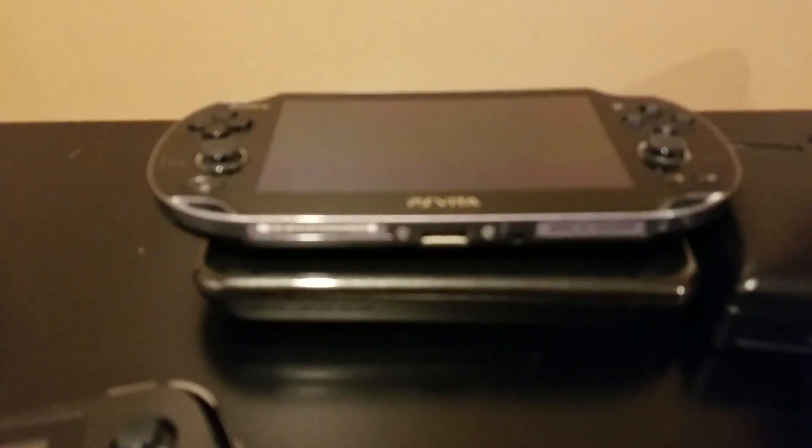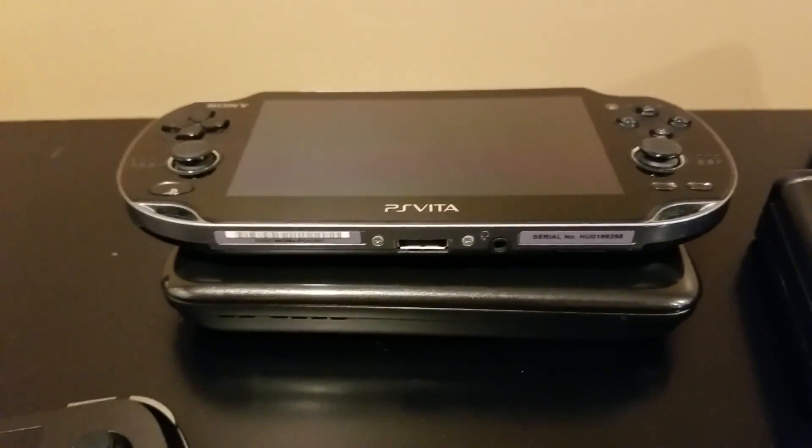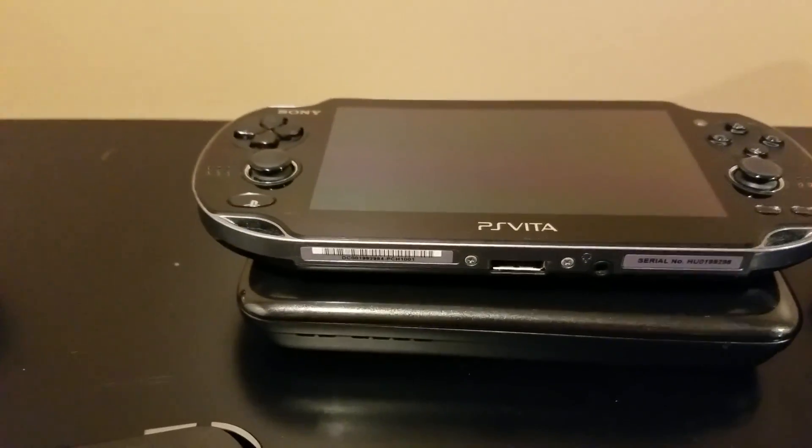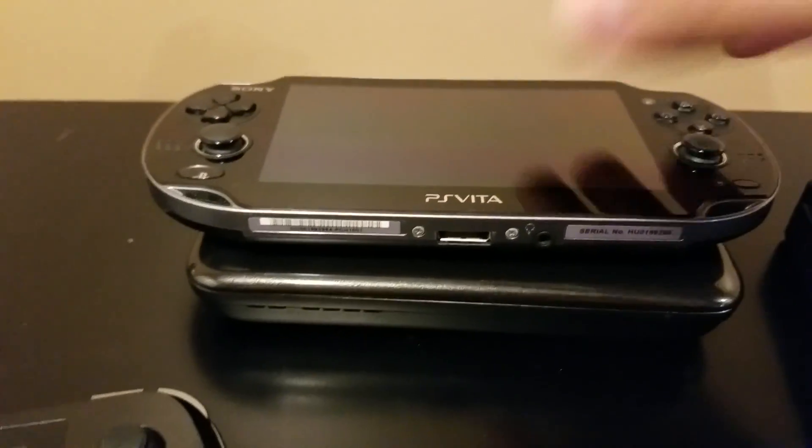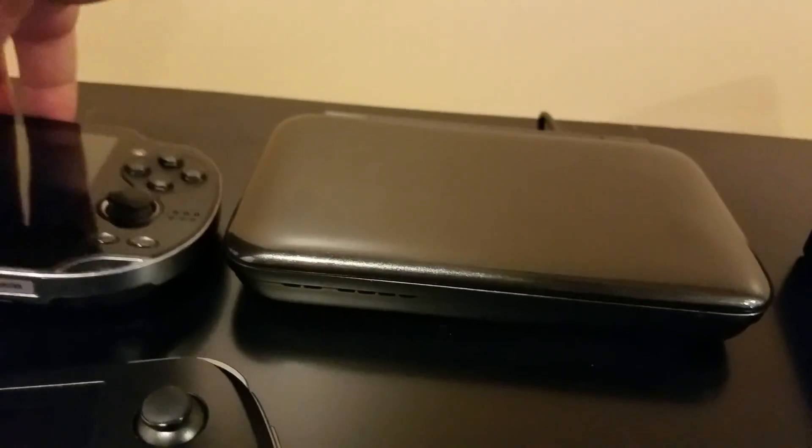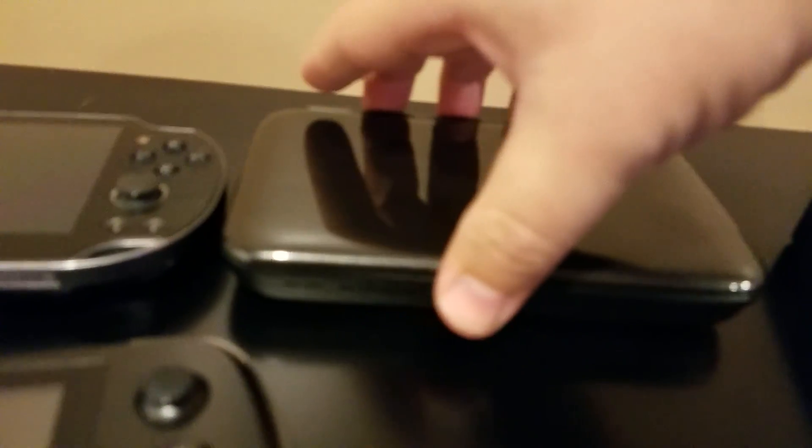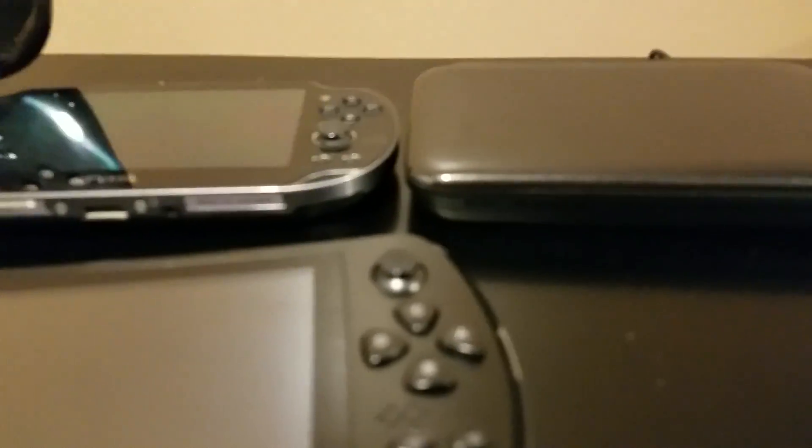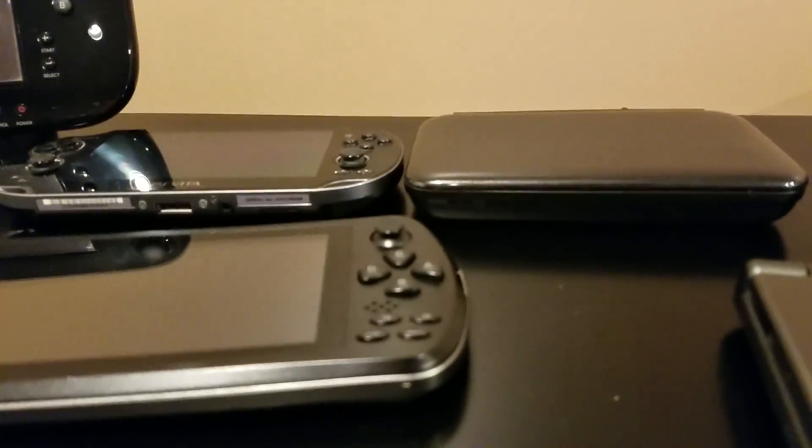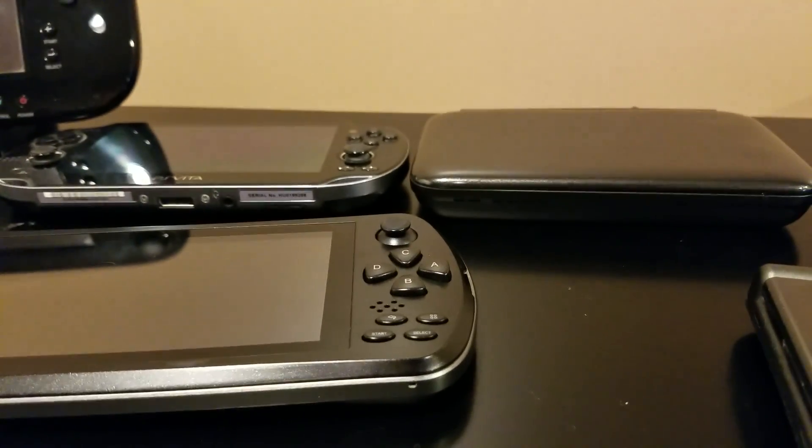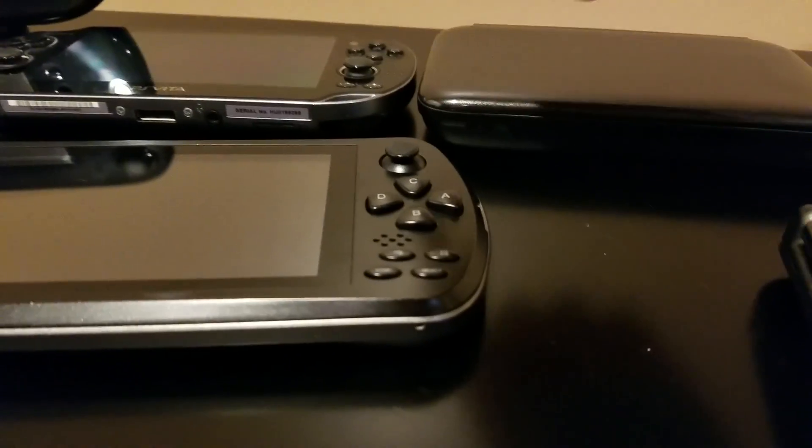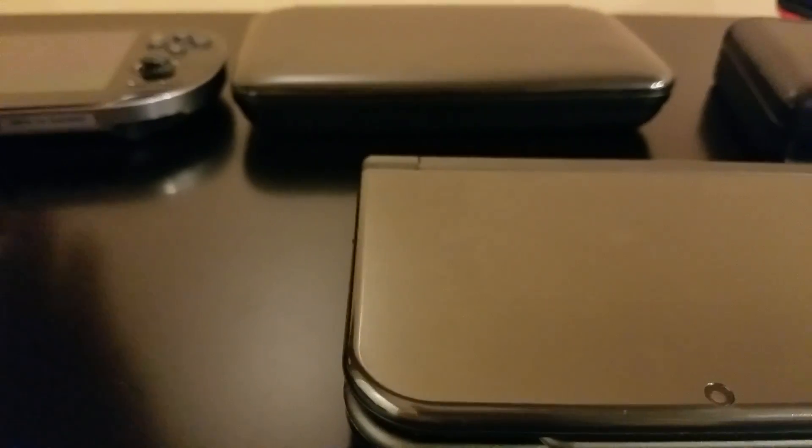We'll go to the PS Vita to the GPD Win. It's considerably thinner this way, less wide. Depth-wise we're looking around the same if you include the analog sticks, but now this is in a nice clamshell. Comparatively to the New 3DS XL, it's pretty good.